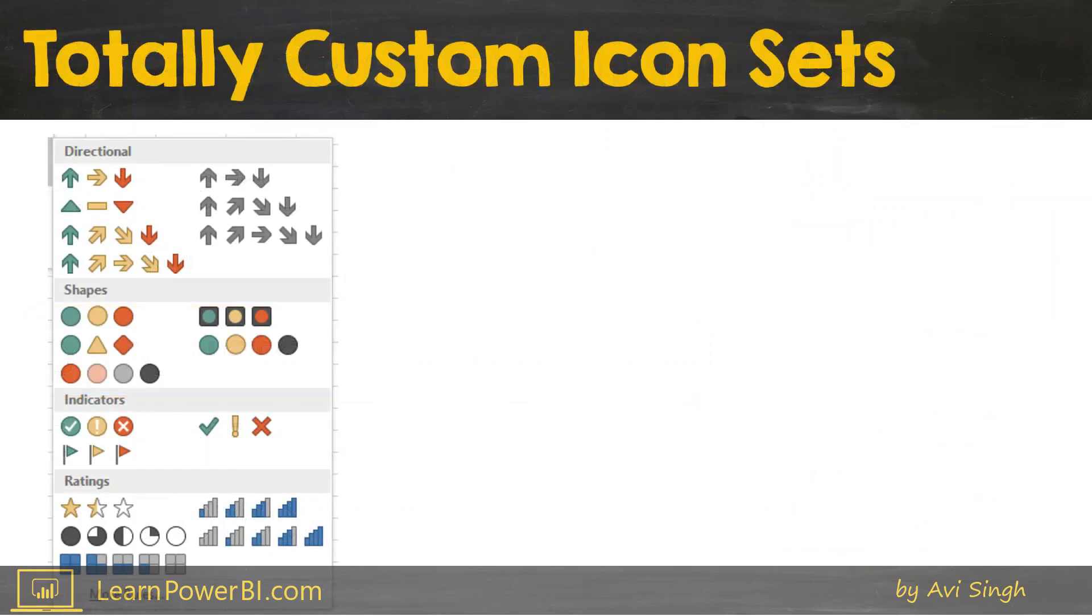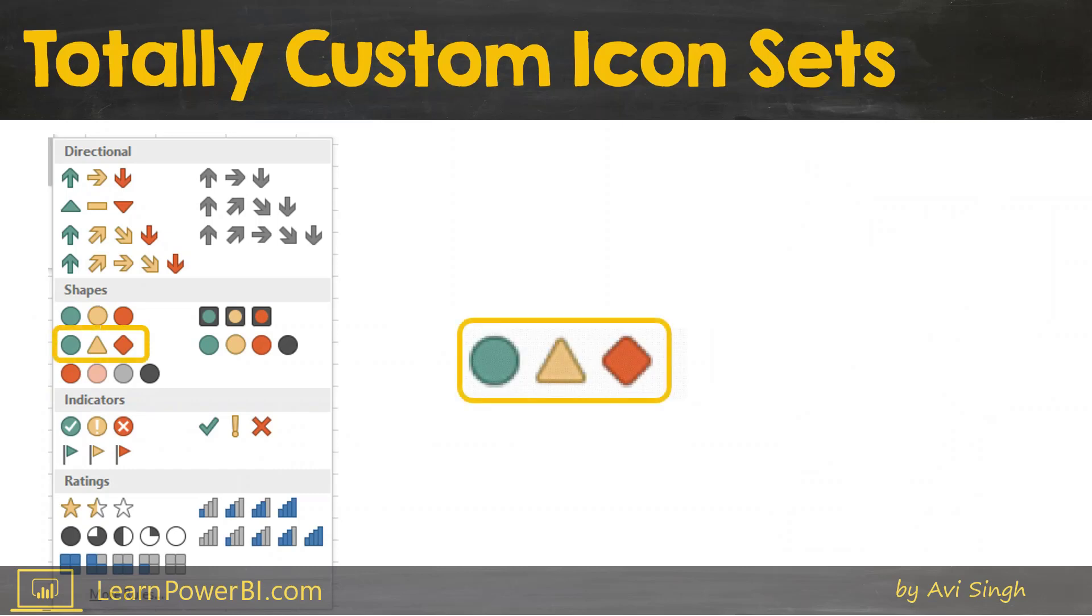Let me show you what I'm talking about. So here is the Excel conditional formatting icon set and there are some icons which you cannot do simply by the Unicode characters and one of them is the traffic light.